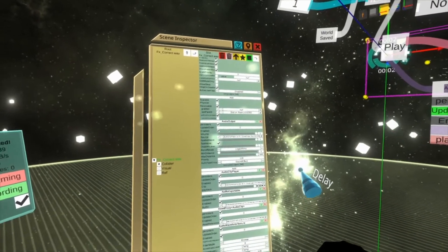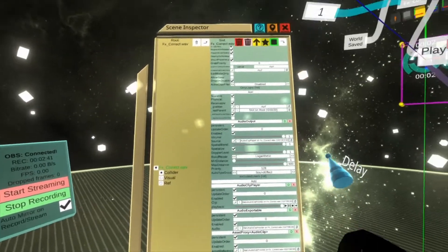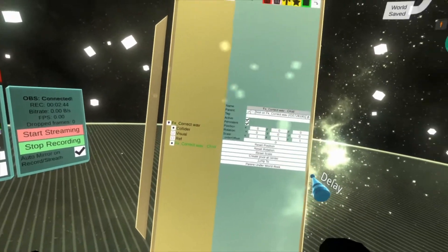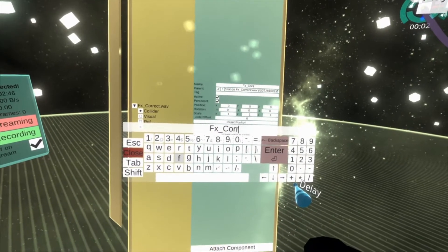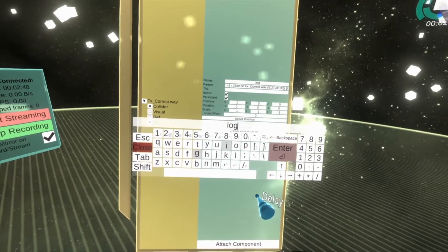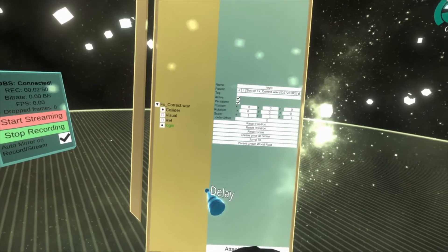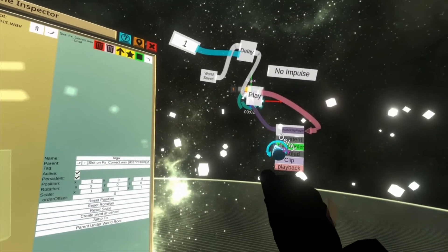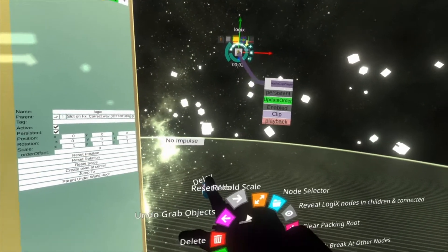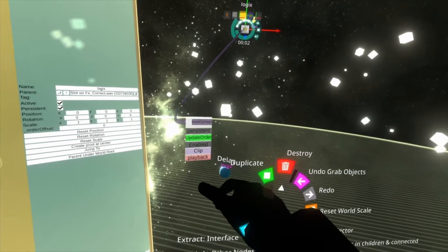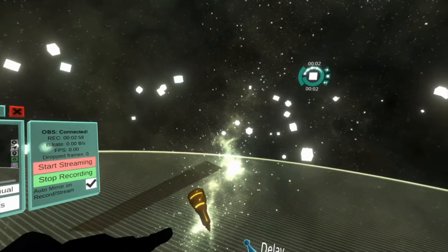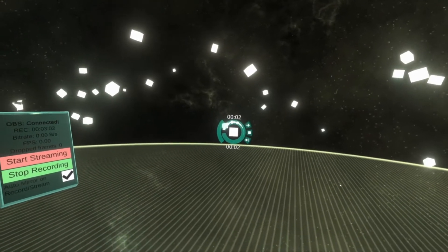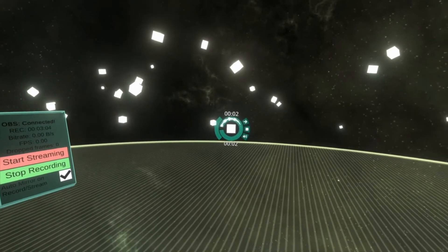To make this kind of self-contained what you can do here is on the actual sound effect itself, hit the star icon for a new child, name that logics, set it as the packing group, pack that logics in, delete any stragglers, and now you've got a whole sound effect that you can carry around between worlds that will play when the world is saved.